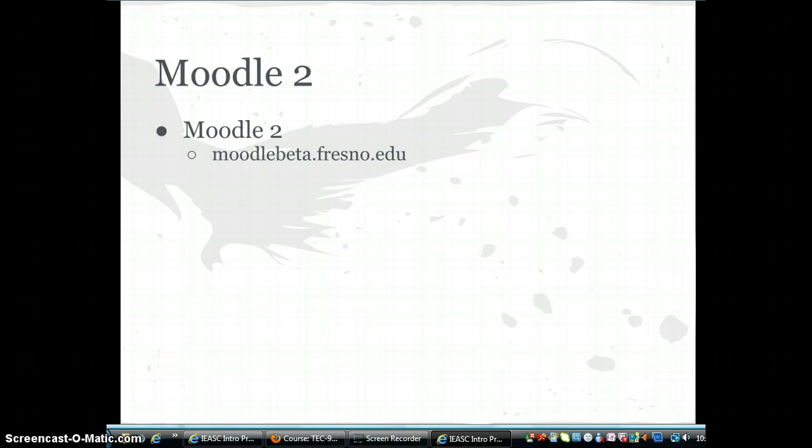The certificate program is delivered totally online using Moodle, the e-learning software used to deliver online courses. Fresno Pacific is transitioning to Moodle 2 and you may have noticed the URL links to a beta server. While we are fortunate to be using the latest software, we also need to realize that this is a beta environment and they may need to do periodic maintenance.